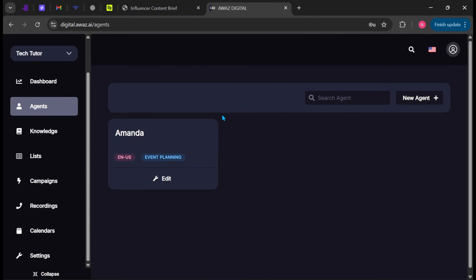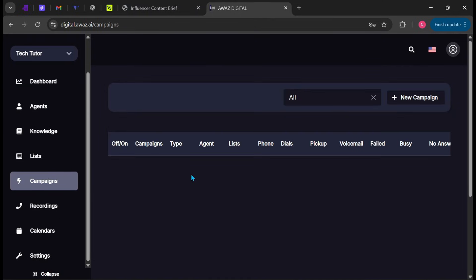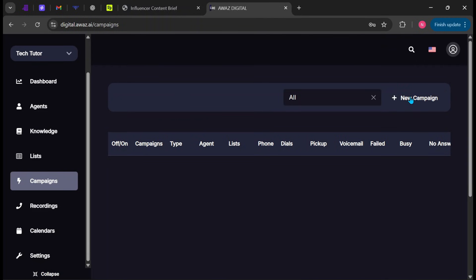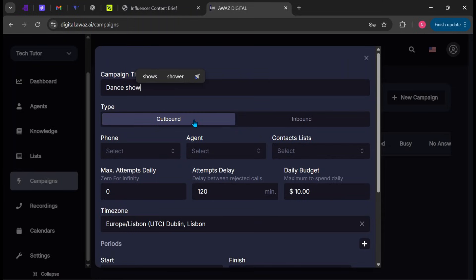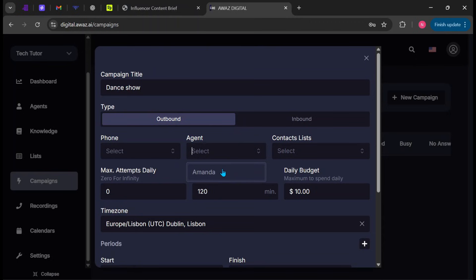To create campaigns, go back to the side panel and click Campaigns. This is where you manage outbound or inbound calling campaigns. Click New Campaign, enter a campaign title, and choose whether it's inbound or outbound. Select the phone number, agent, and contact list you want to use.